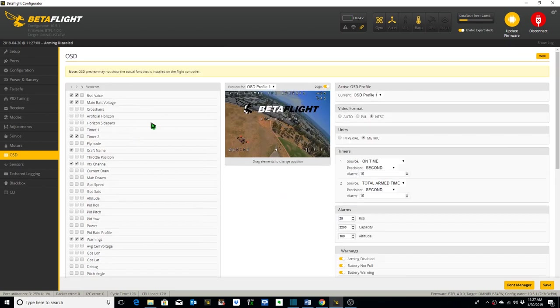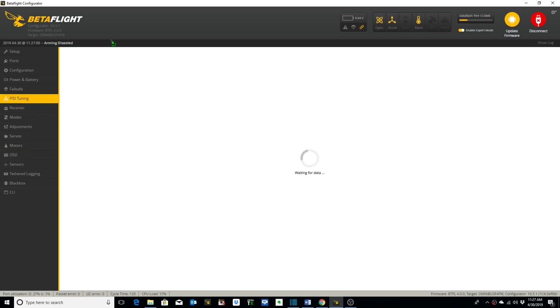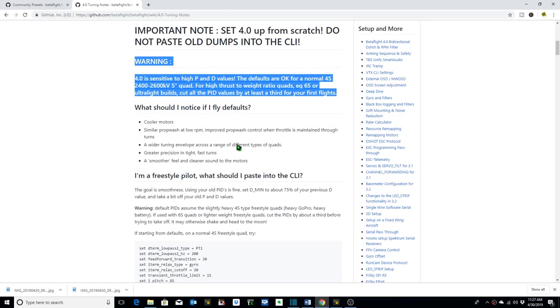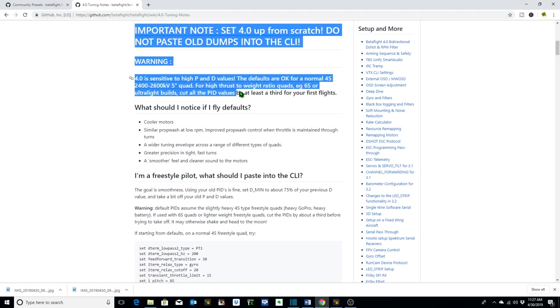Since we're already in Betaflight, I figured I'd go ahead and show you the PID values that I've got for my FlexRC Ascent 3-inch that we're working on and how I came up with those PID values. If we go to the Betaflight 4.0 tuning notes at this site here, we look at this important notice: set it up from scratch. Don't just cut and paste old dumps into the CLI.